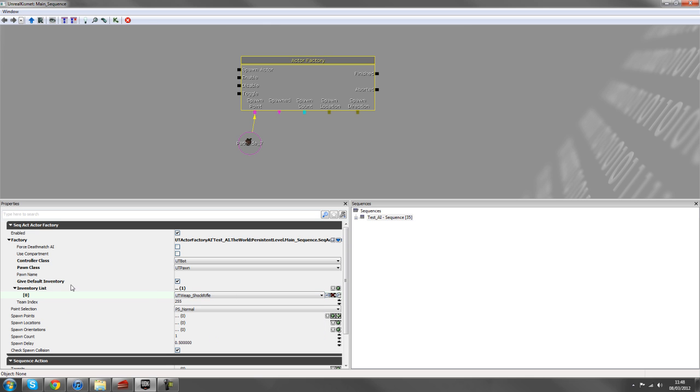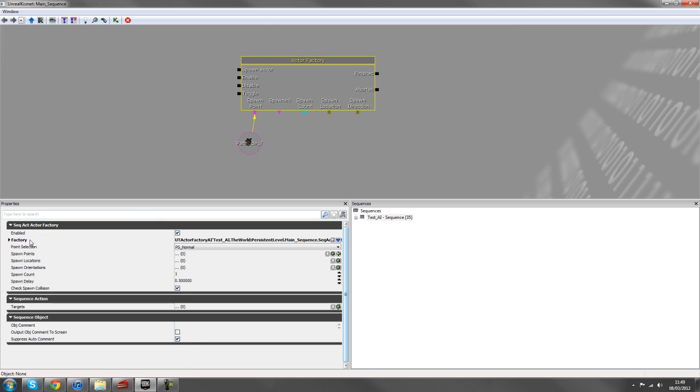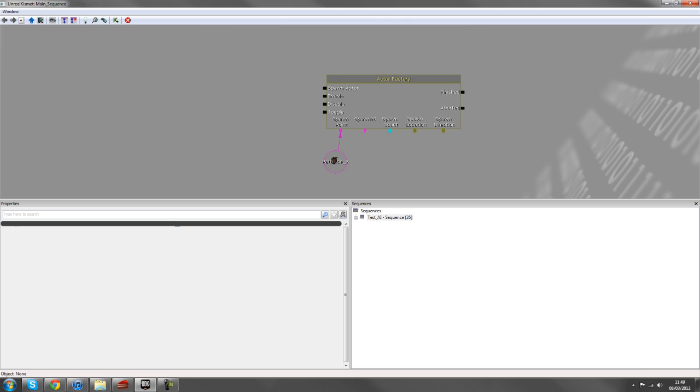And I'll give him a shock rifle. So all we've done here is check default inventory, added a new item, pressing that green tick and just chosen shock rifle from those settings. And that's about all we need to change in this actor factory so far.